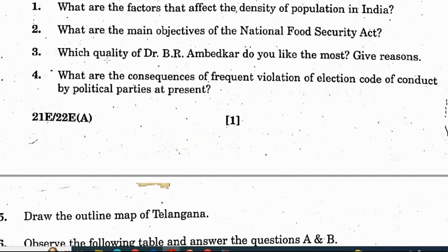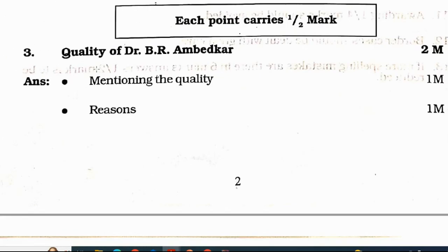Third question: which quality of Dr. B.R. Ambedkar do you like most? Give reason. For mentioning the qualities of Ambedkar, 1 mark is allotted. Reason: 1 mark. Total 2 marks.